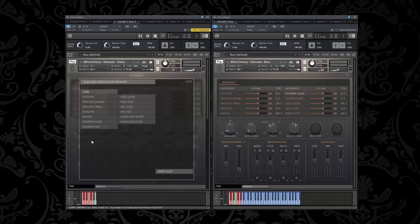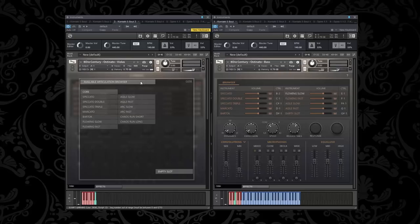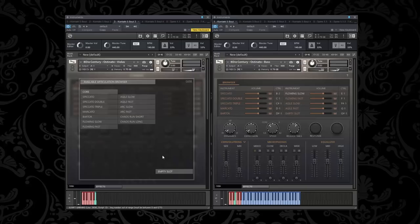When you look at the articulations, which is completely symmetrical for both violins, violas, cellos and basses, it may look simple on the surface, but once you get deeper into the library you're going to realize that these patches are dynamically layered. When you play any of the ostinatos and use your mod wheel, you can crossfade through dynamics.